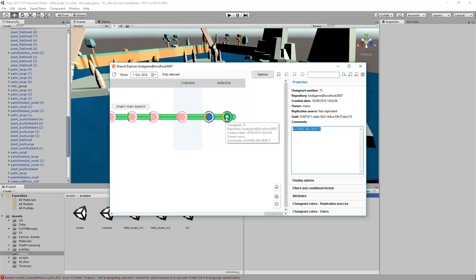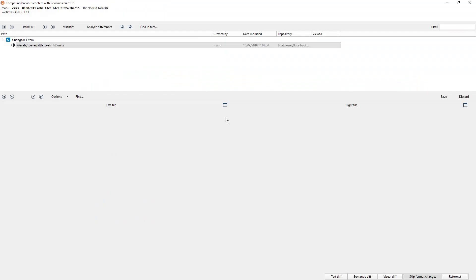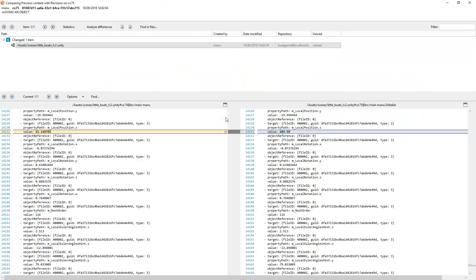If I double-click one changeset, I will open the Plastic SCM differences, where you can review the previous revision, the old revision versus the new revision.